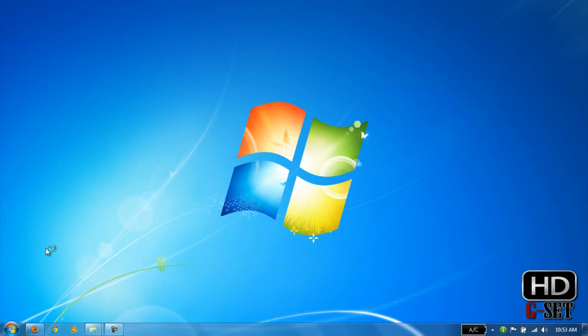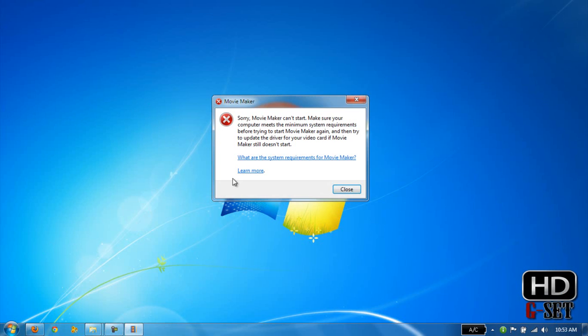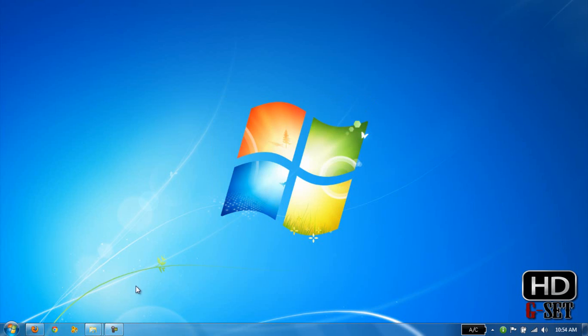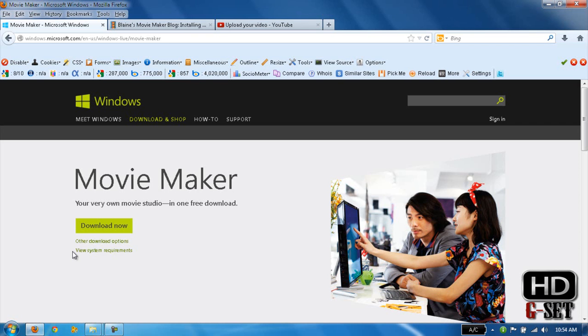When you click on Movie Maker, it gives you an error: 'Sorry, Movie Maker can't start. Make sure your computer meets the minimum requirements before trying to start Movie Maker again, and then try to update the drivers of your video card.' If Movie Maker still doesn't start - but I have the latest video drivers and I downloaded this Movie Maker